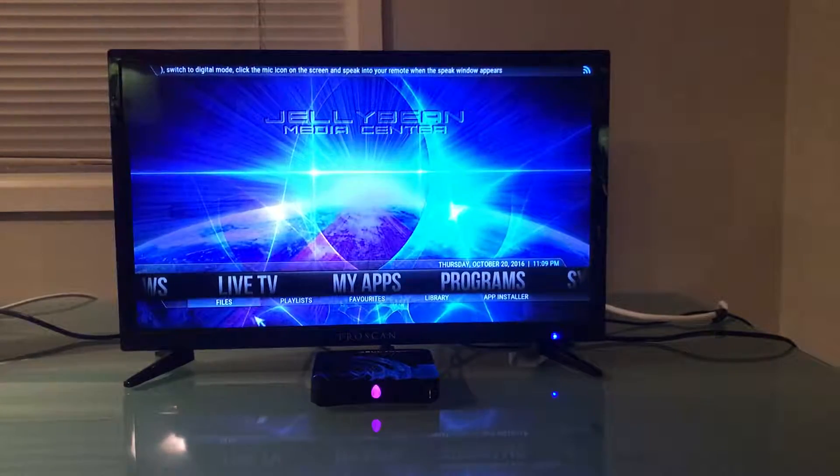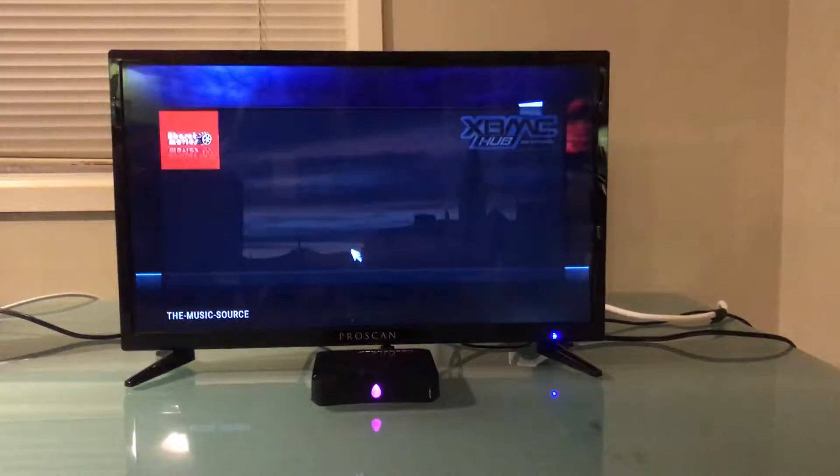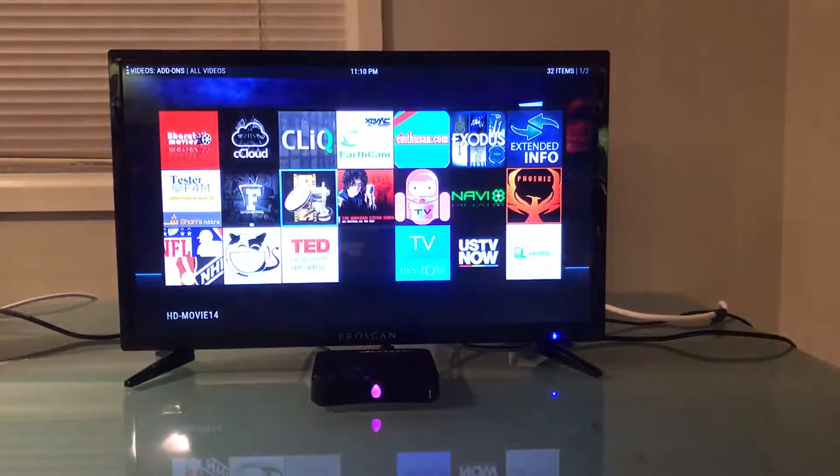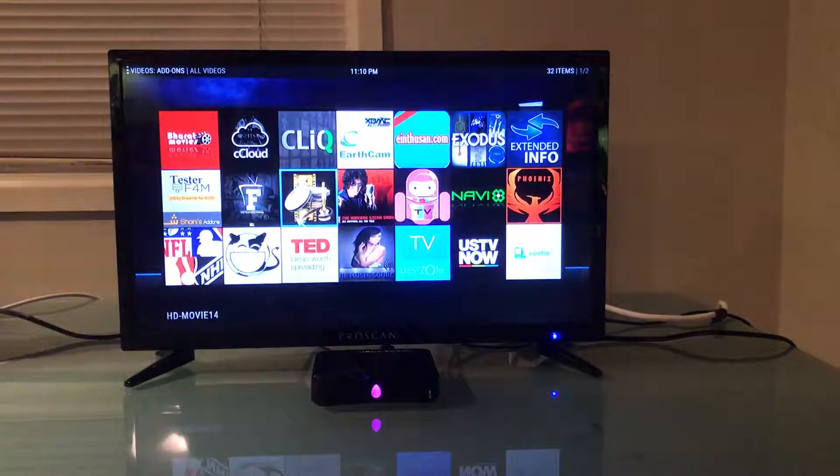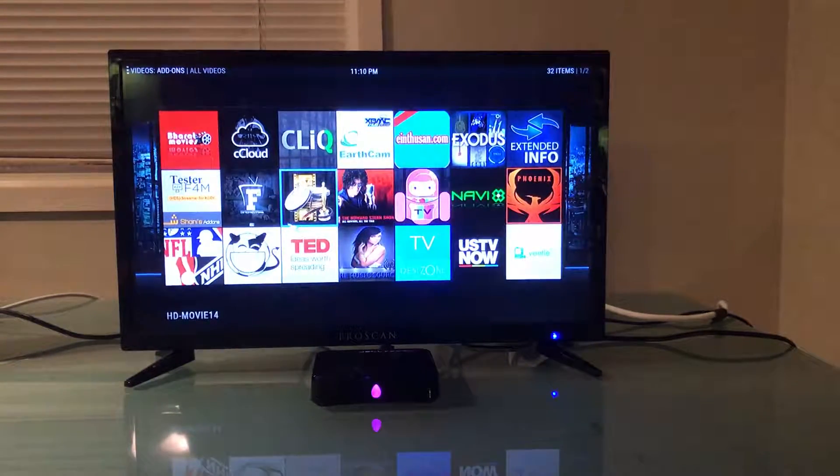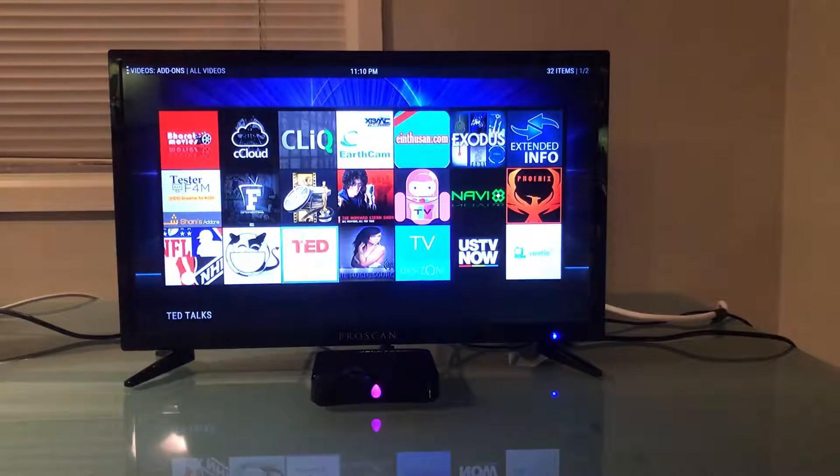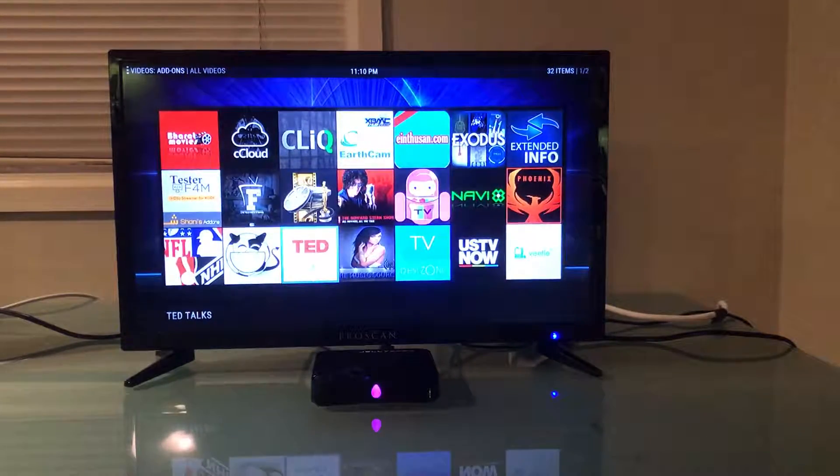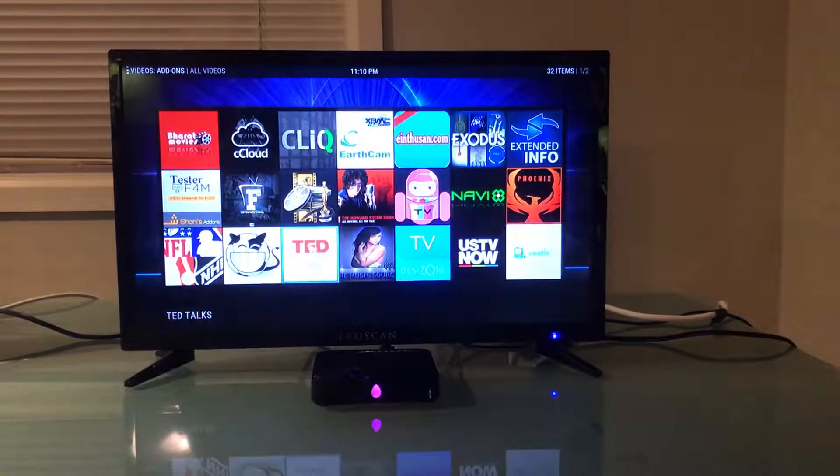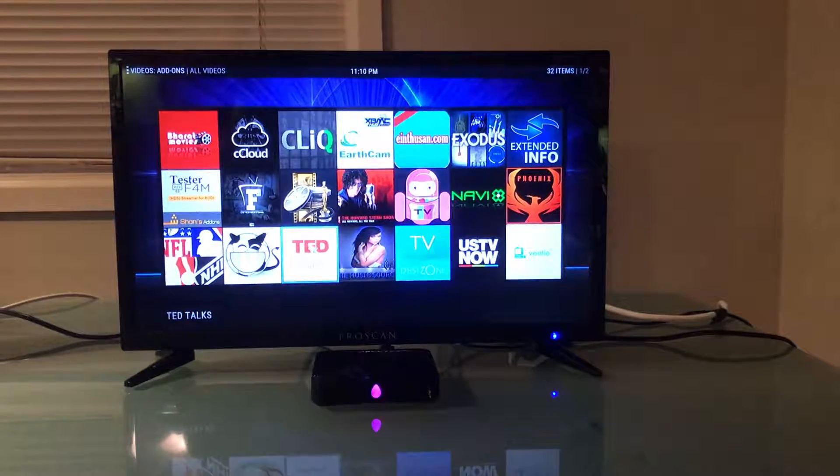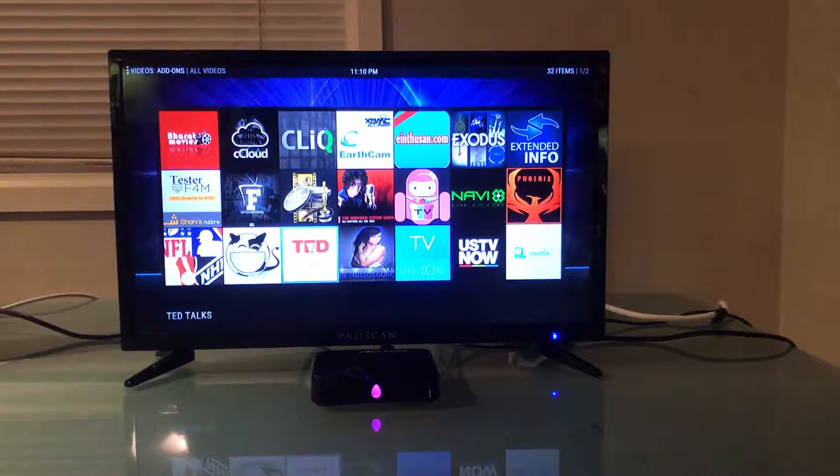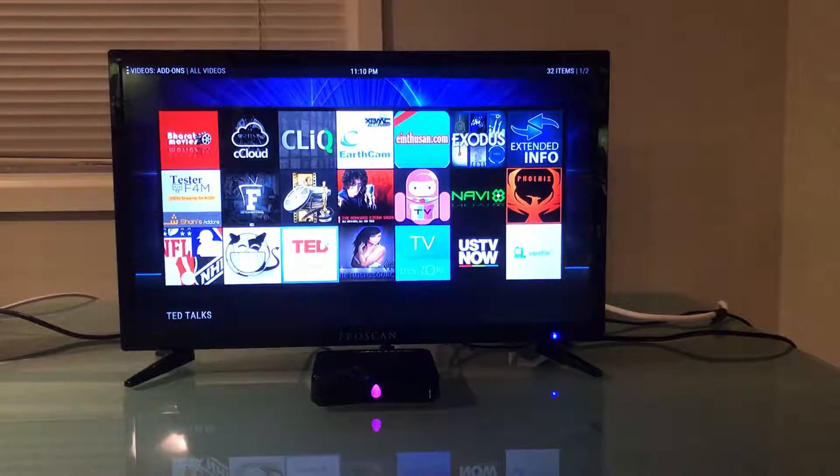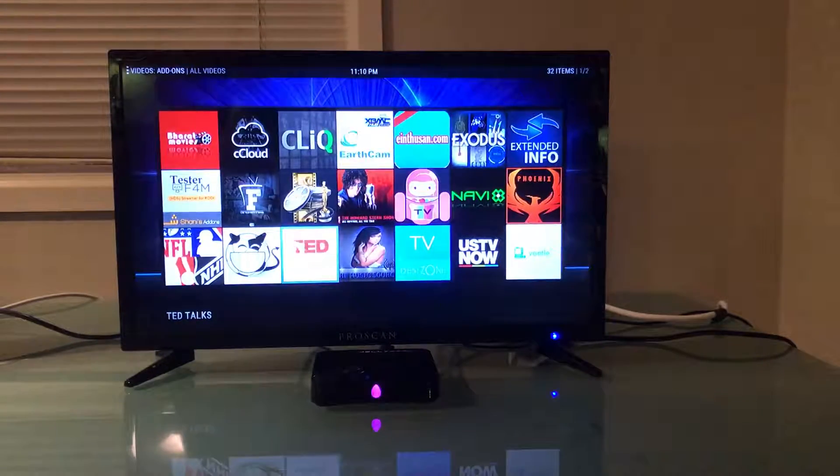But getting into My Apps just gives you an opportunity to see just that much more in terms of what the Jellybean is capable of. TED Talks is an awesome program I thoroughly enjoy. Getting back into the educational stuff, so that's an app that I tend to click into.